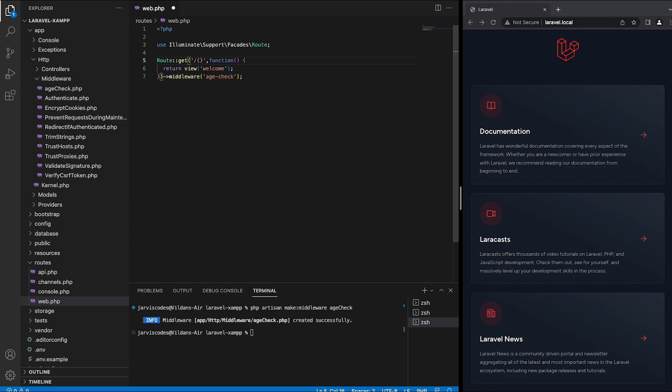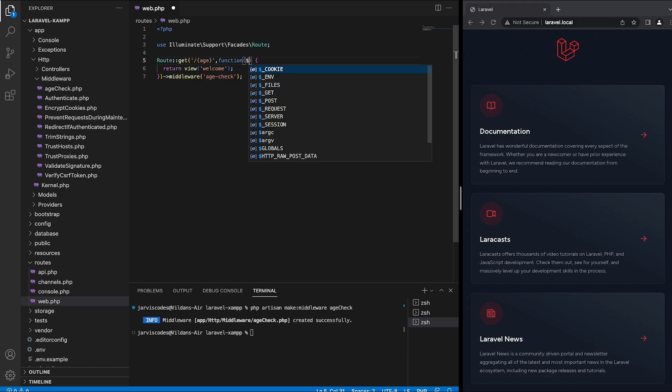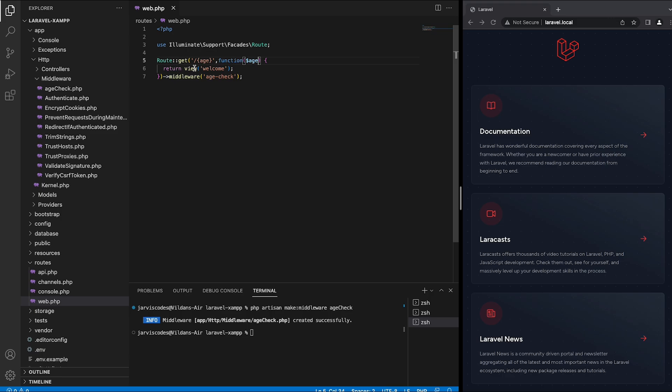Inside the URI I'm going to add age and inside the function I'm going to add the age variable as a parameter and this will return the welcome blade file. Then I'm going to go to the age check middleware file.